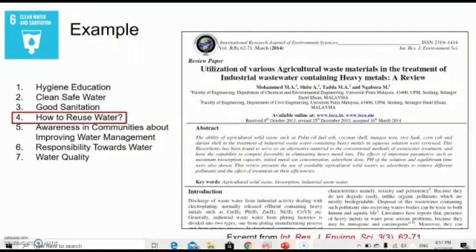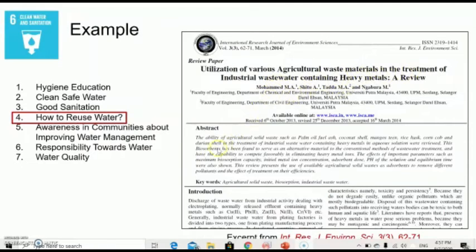Out of the seven scopes of SDG 6, let's say your lecturer chooses topic number 4: how to reuse water. There are many ways to reuse water, and one of the methods is water treatment. Throughout your discussion and reading among your group members, you may decide to use specific papers as references to look into the treatment of industrial wastewater containing heavy metals.